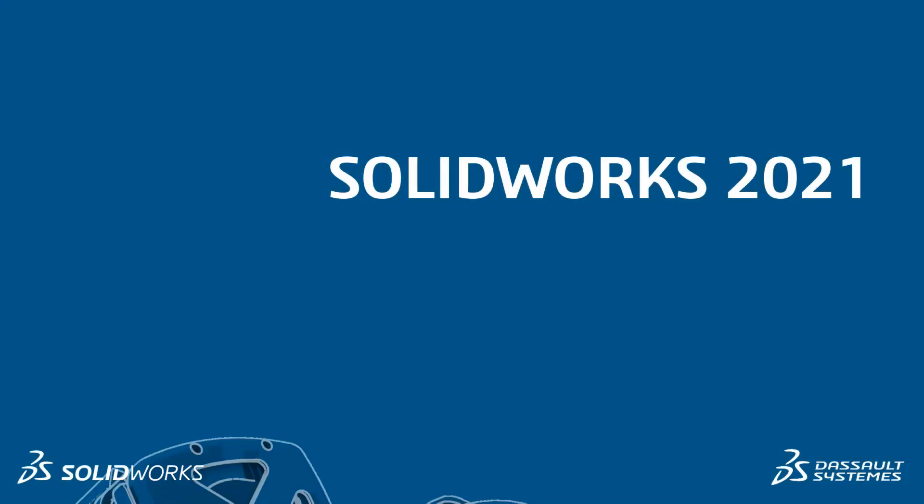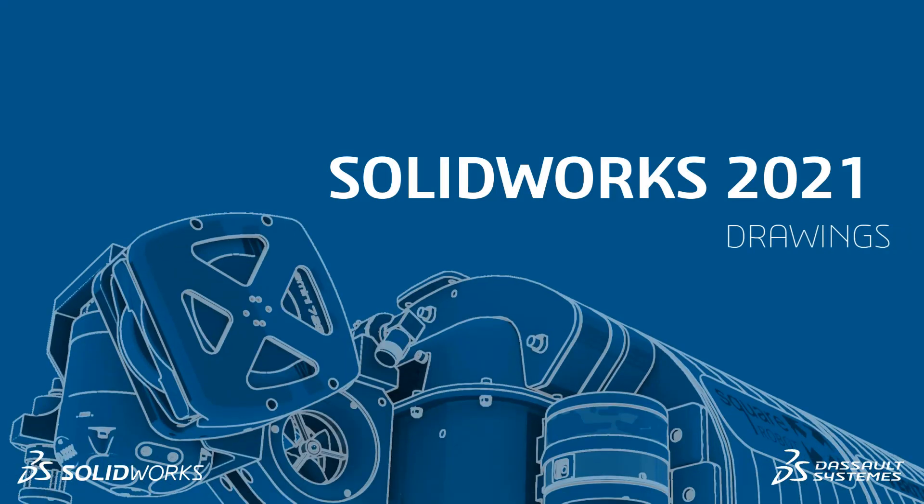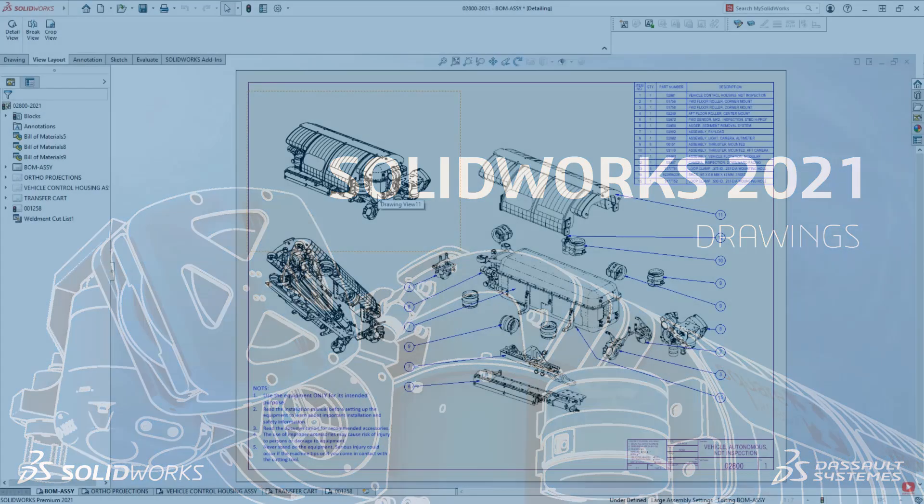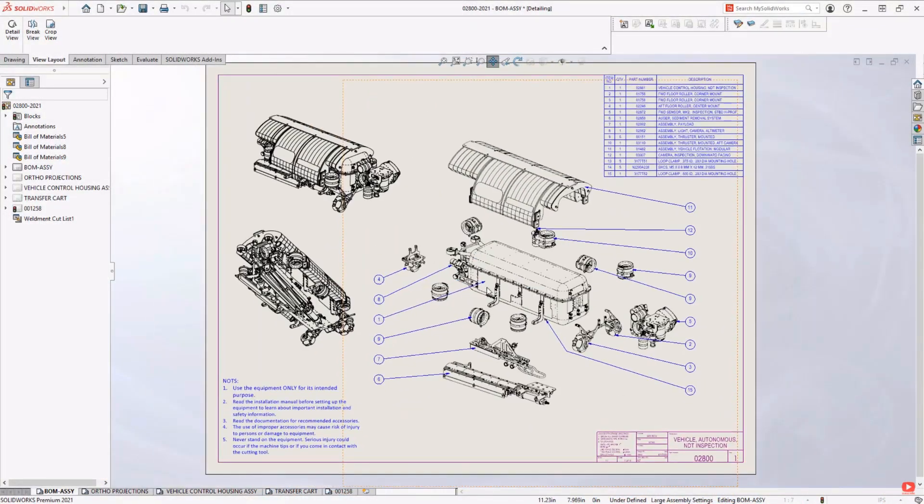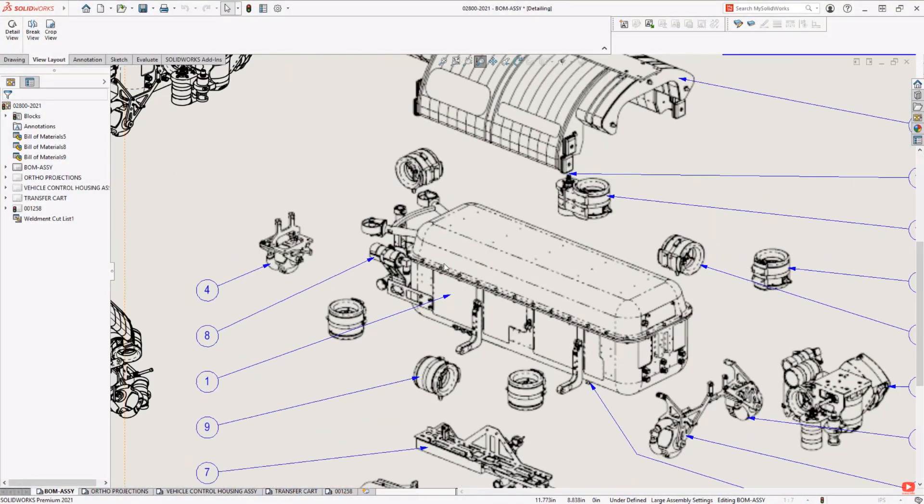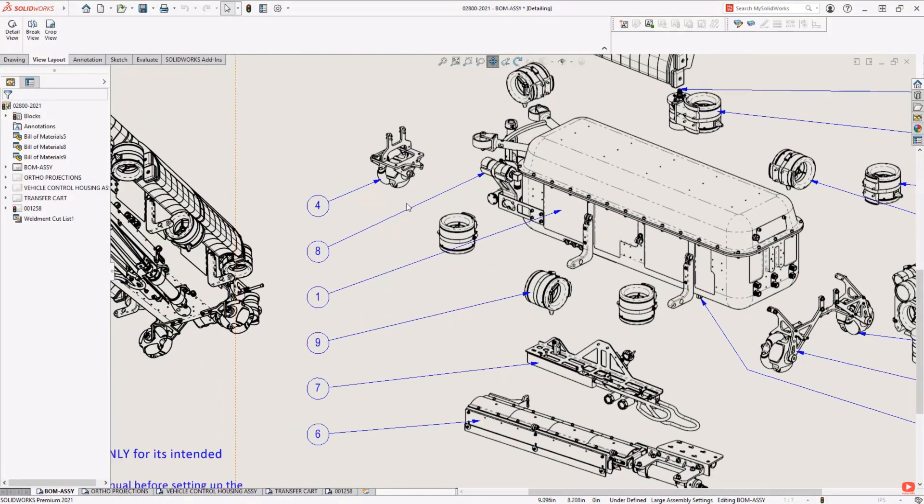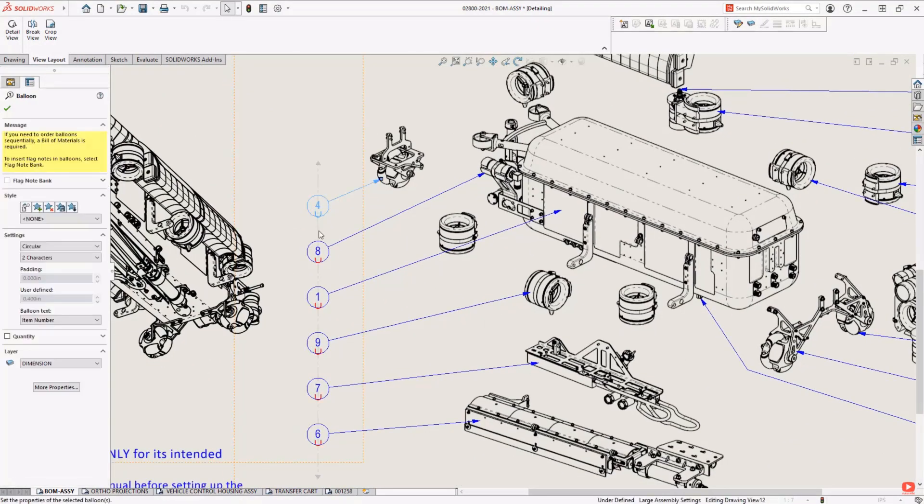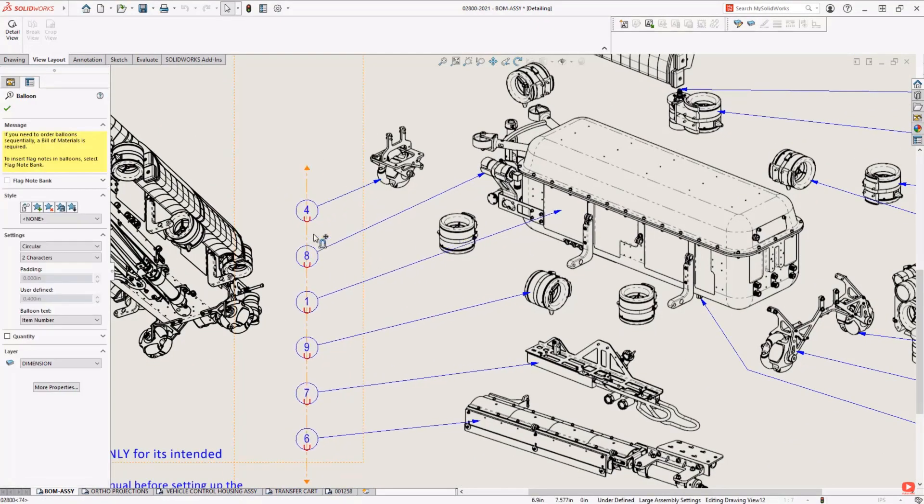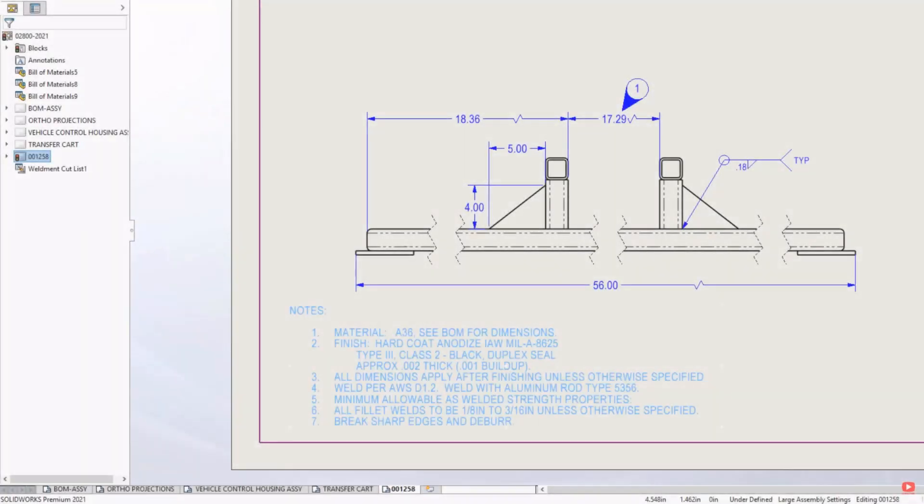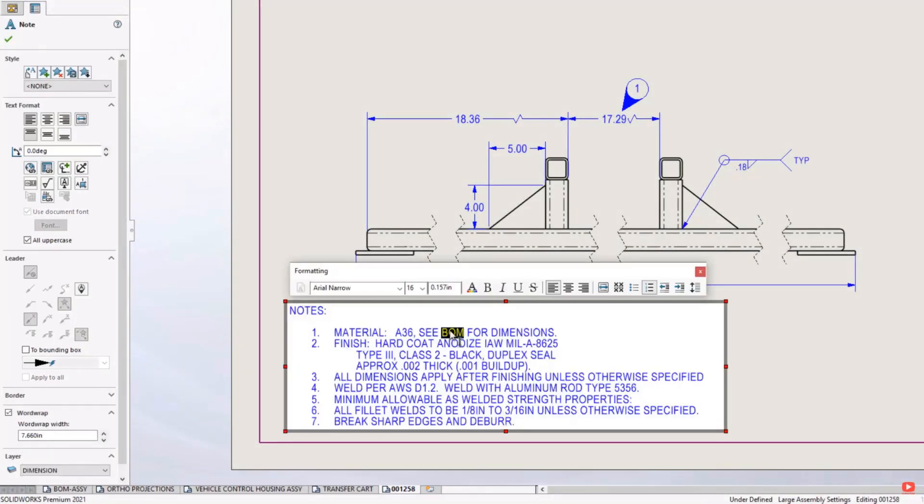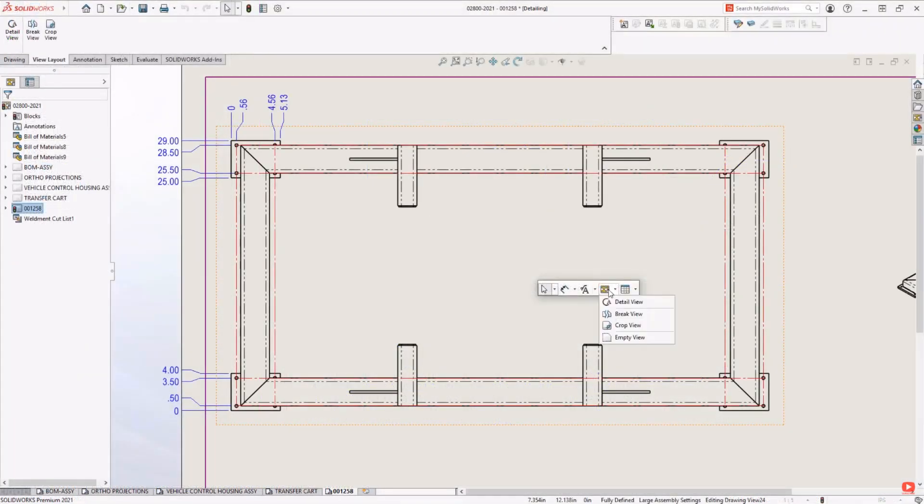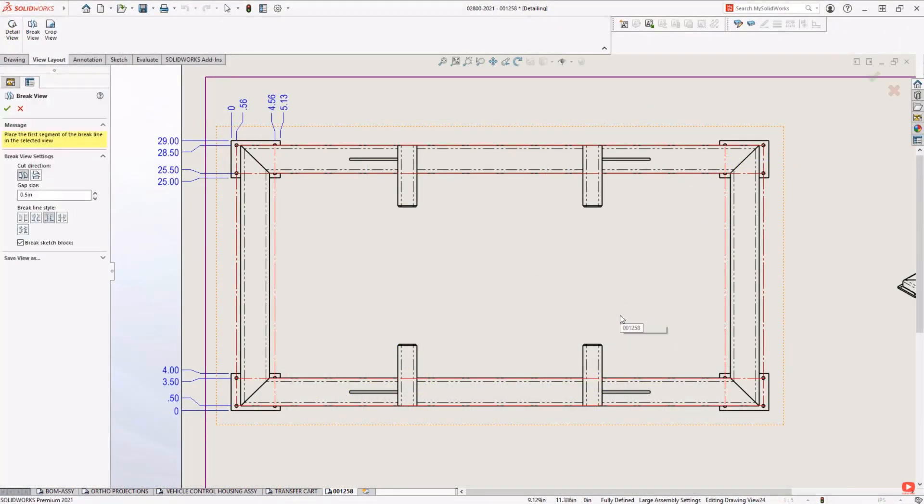Drawings. Performance in drawings in 2021 is dramatically improved with a massive reduction in latency across panning and zooming over previous releases. Edit existing annotations, add crop views and detail views in detailing mode to speed up drawing workflows.